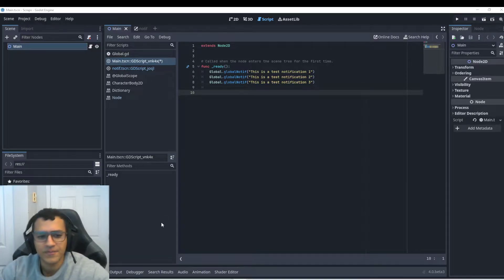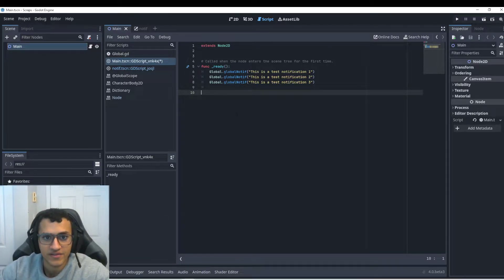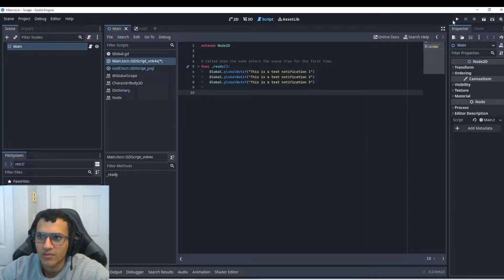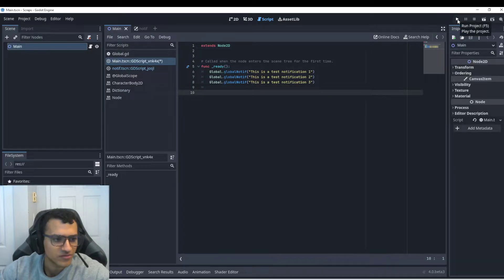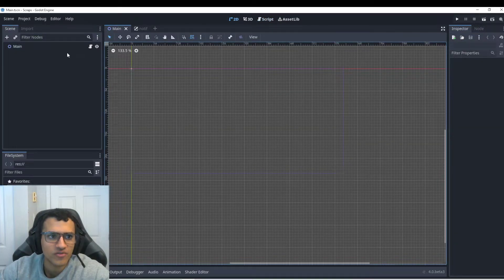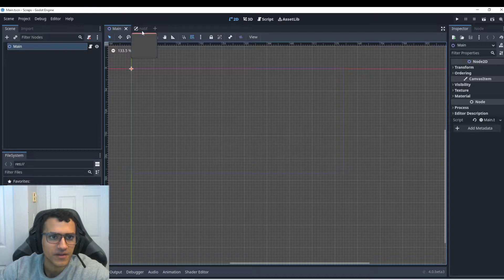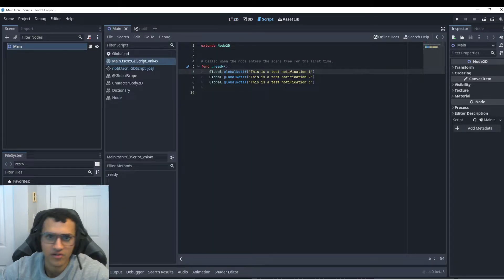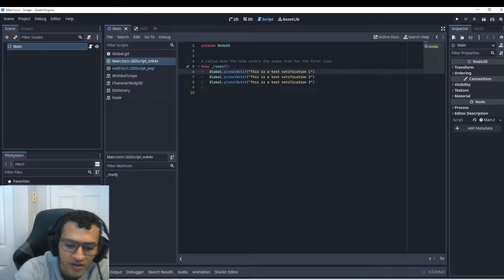Welcome everyone. This is going to be an extension of our global notification. This can also be used in anything else, but basically what we're going to be doing is I want to first extend our notification.